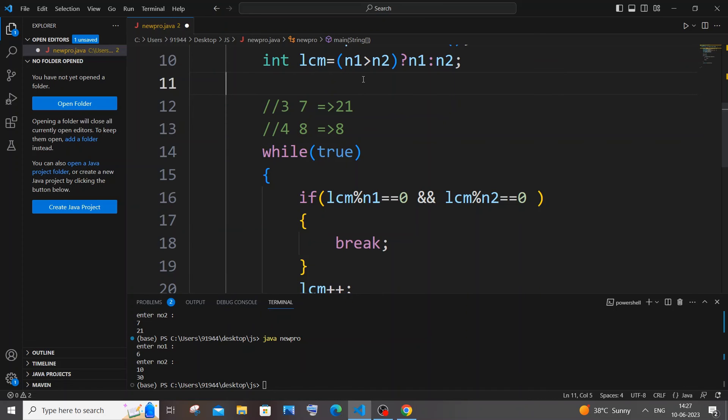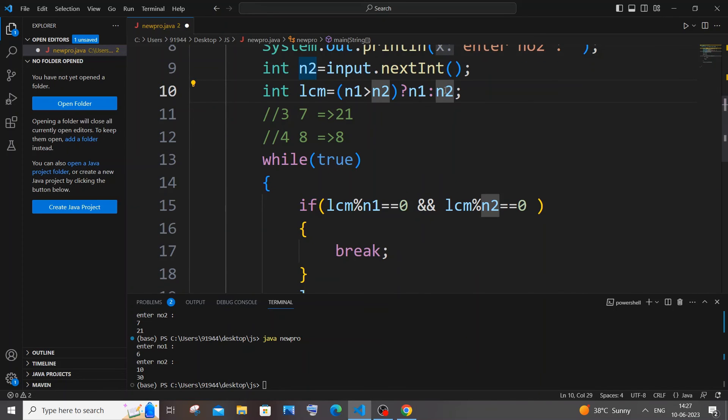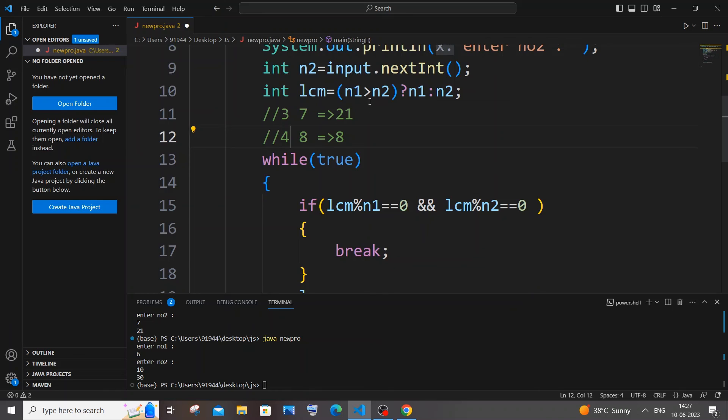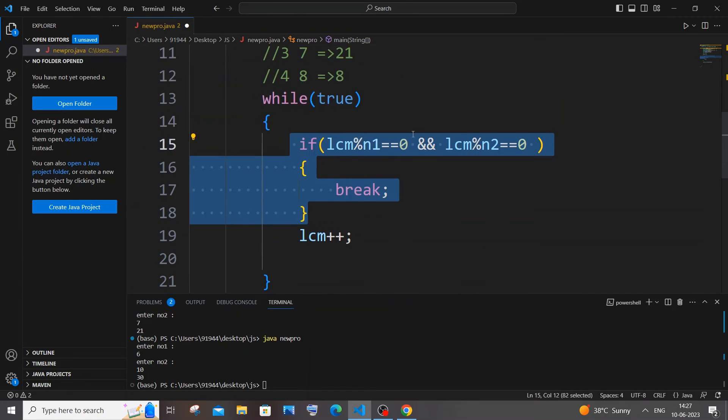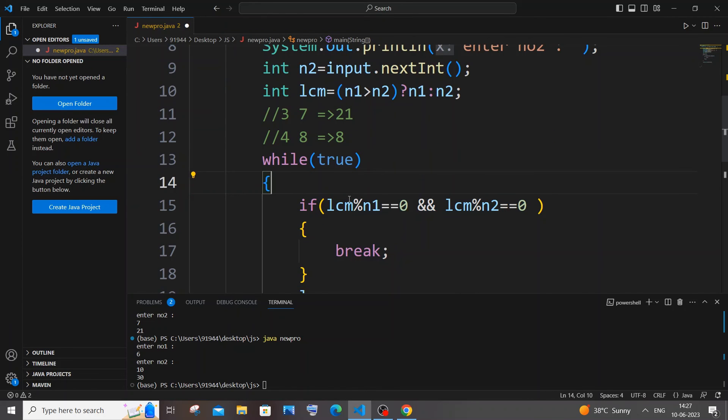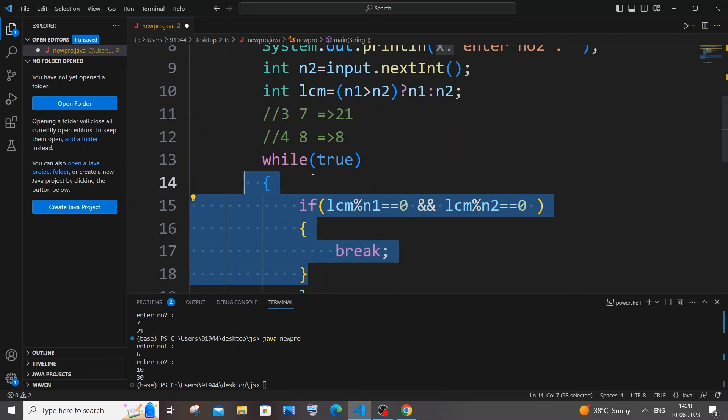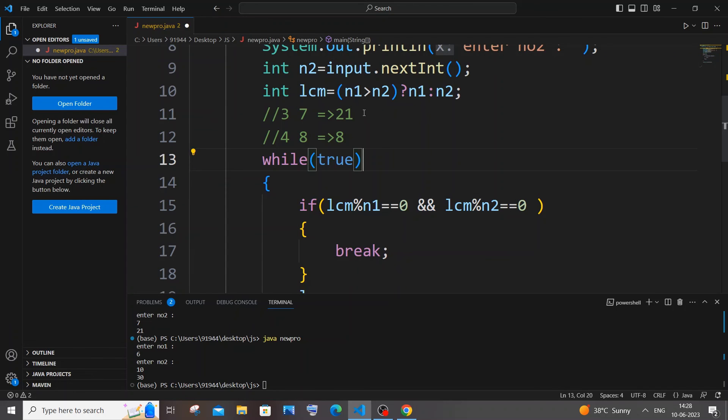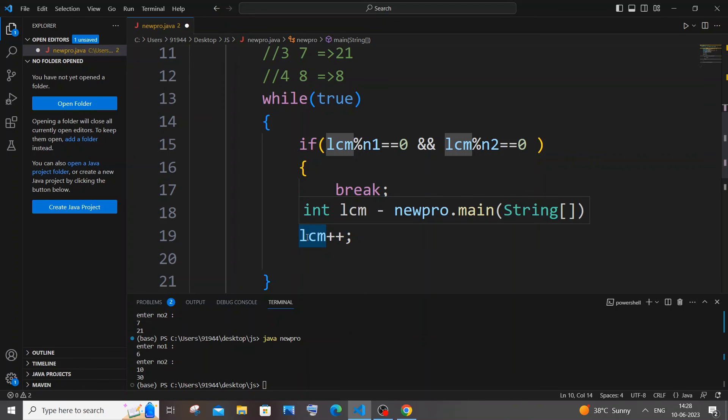Okay, and the other advantage is that now LCM is not starting from one, it is rather starting from the largest number itself. So in case, if in this case, let's suppose 4 and 8 are the numbers, this particular code will finish off in one iteration itself because we will be having LCM as 8, which is the largest number: 8 mod 4 equal to zero and 8 mod 8 equal to zero. That's it, it will go off. But in case if our LCM value was one, this needs to iterate like eight times again till our LCM value reaches eight.